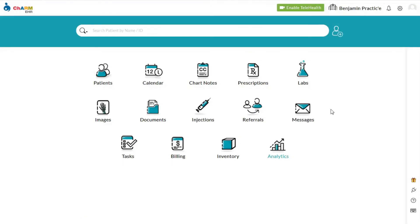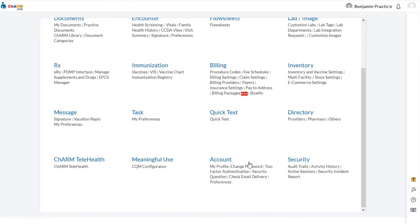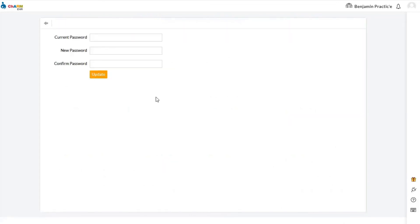After receiving the activation code, the prescriber needs to log back into their Charm account. In the change password section, they need to enter their current Charm password and input the activation code in the new password field to activate the e-prescription service. The password can be reset again after e-prescription activation is done.